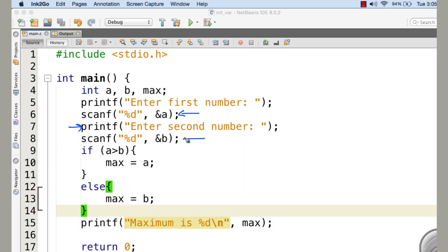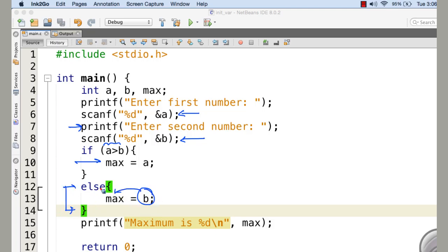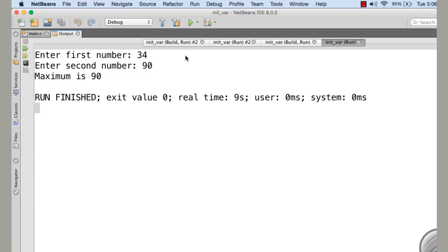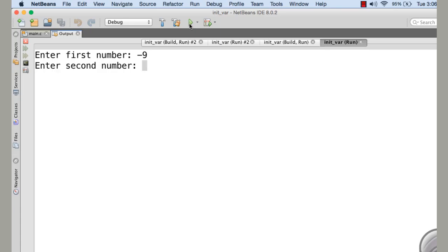This programming example finds out the maximum of two numbers given from the keyboard using the if-else statement. We use scanf to take the first number and assign it to variable a, then ask for the second number using printf, and scanf assigns it to variable b. We use the if-else statement to find the maximum: if a greater than b is true, max is assigned a; otherwise the else block assigns b to max. Finally, the printf statement prints the content of max to the console.